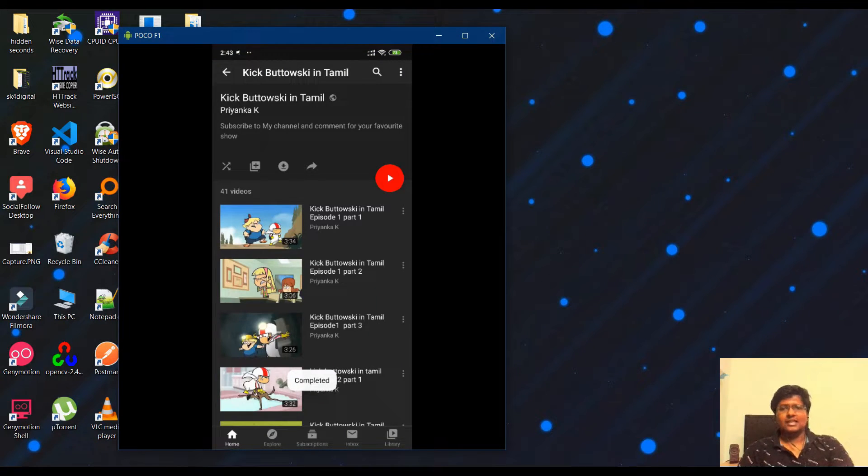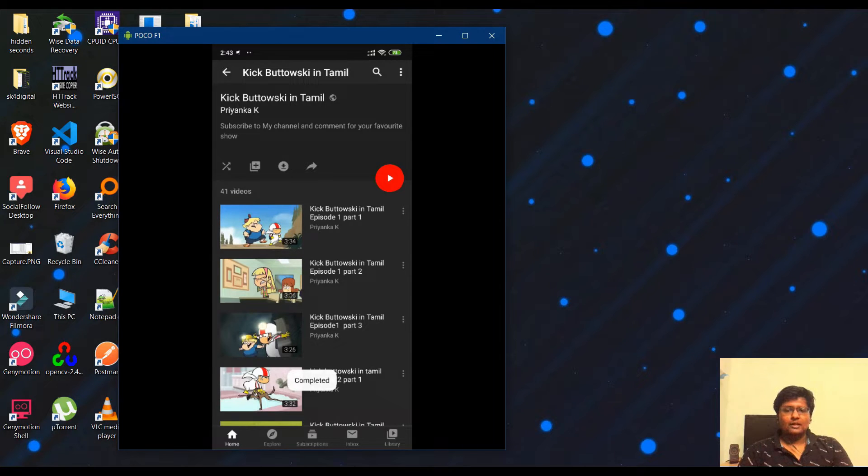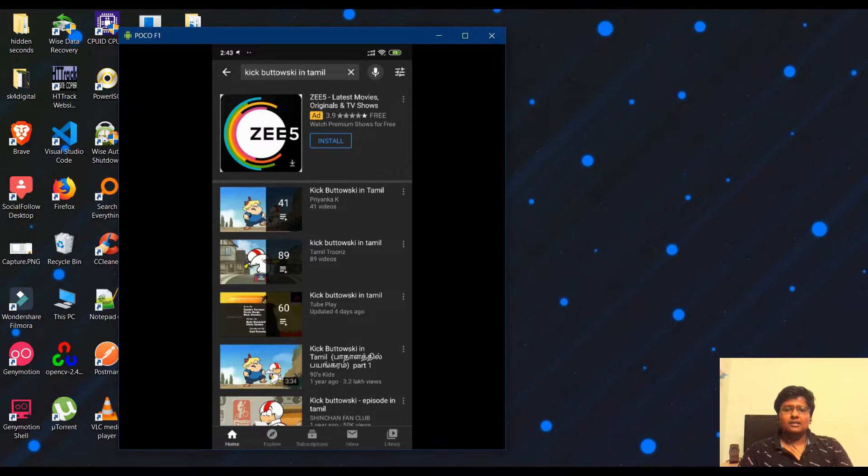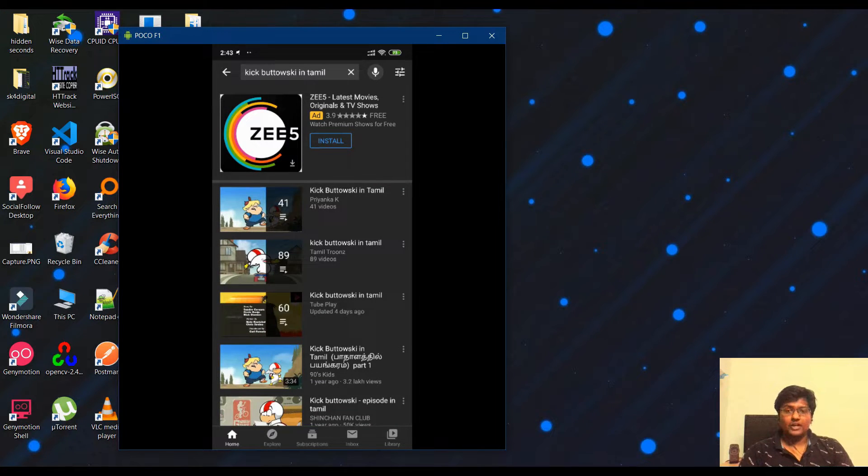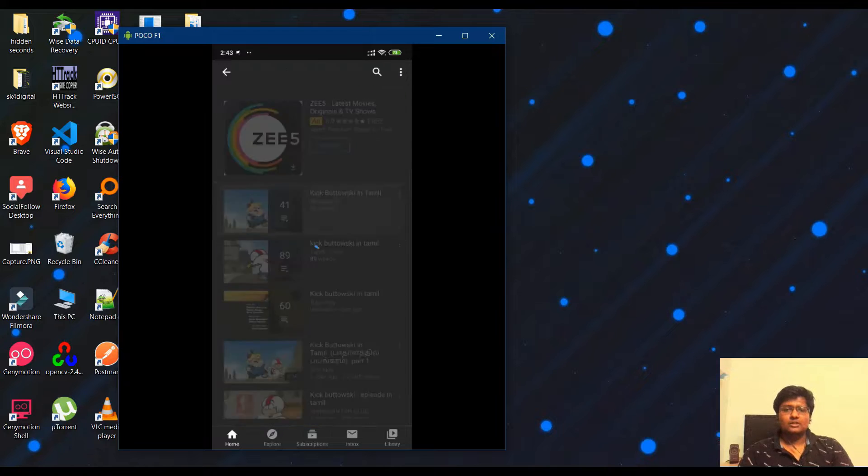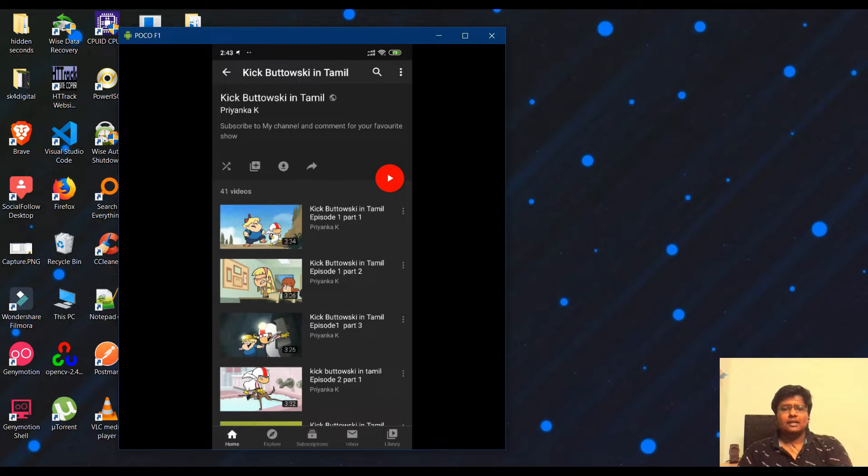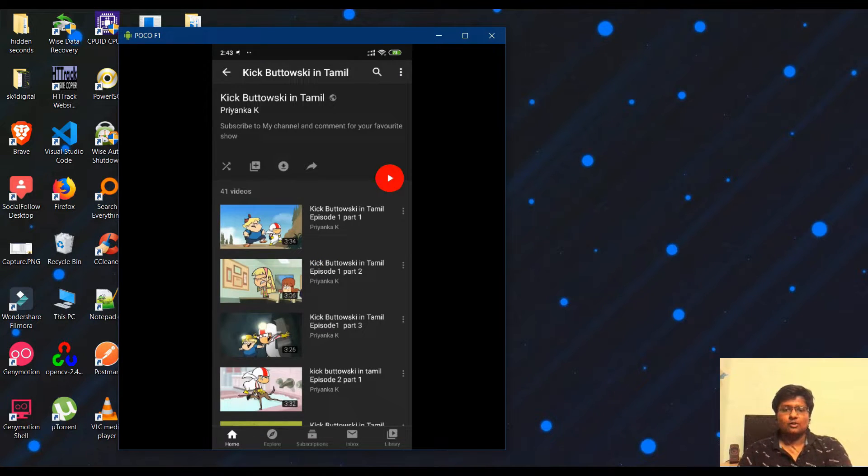There will be a playlist. I will select it. You will see the playlist has 41 videos. Just select this and click the Share option.